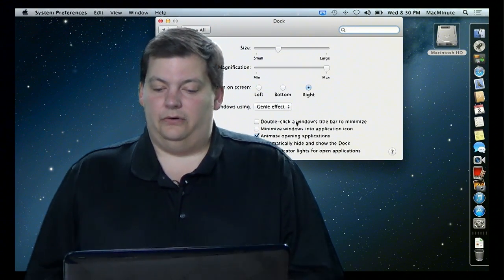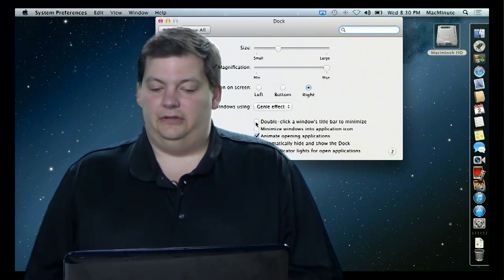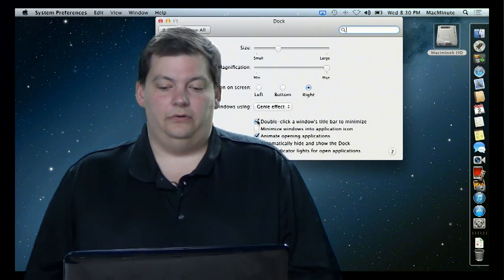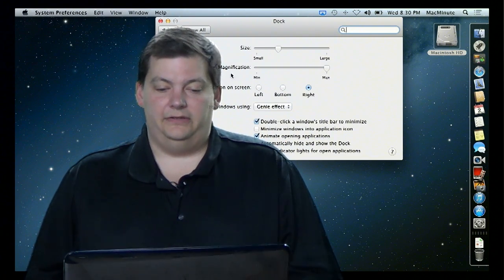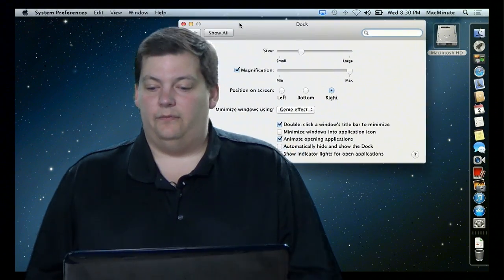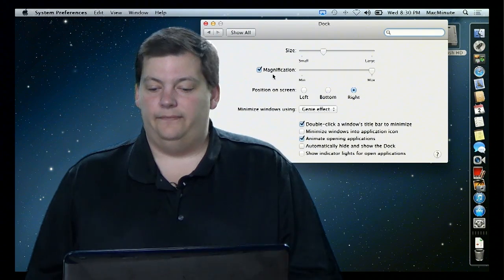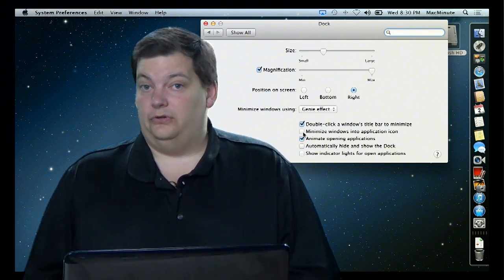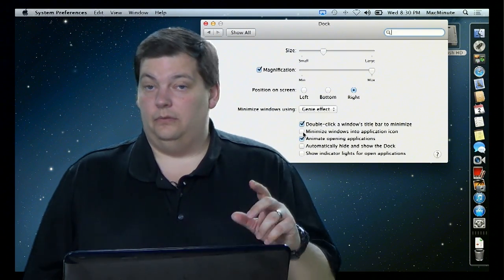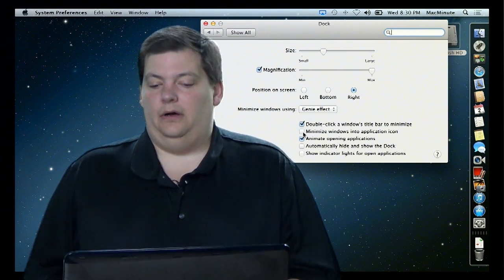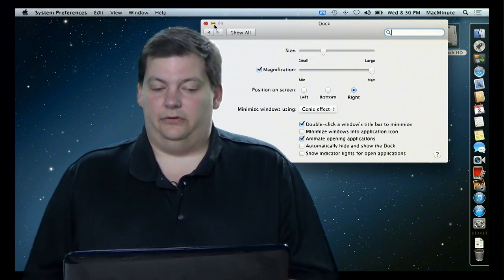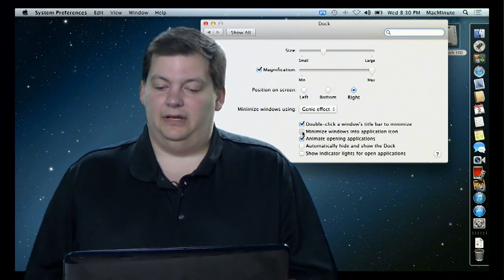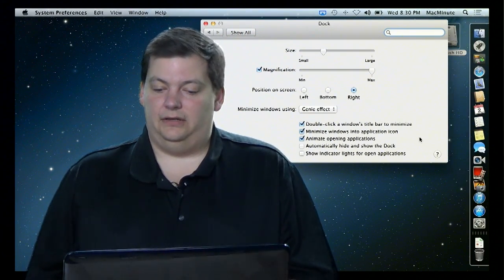Now the other thing I'm going to turn on is double-click window to minimize. It's just another quick way of hiding a program. And when you minimize using the yellow button on the window — this one right here — I'm going to bring it to the bar down here and I'll show you why in a second.